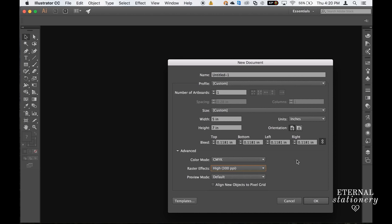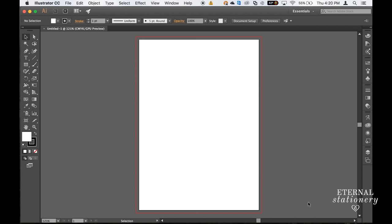The orientation is portrait. Everything else looks ok. I'm going to click ok. So that is our 5x7 invitation and it also has a bleed which is the red area.